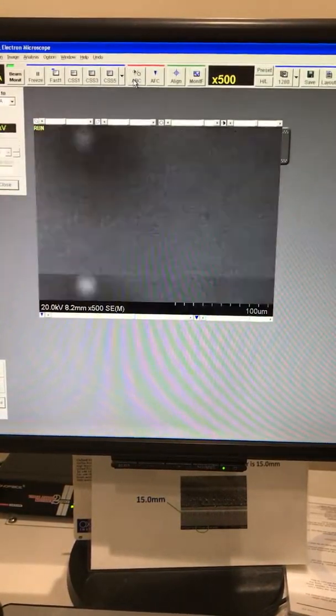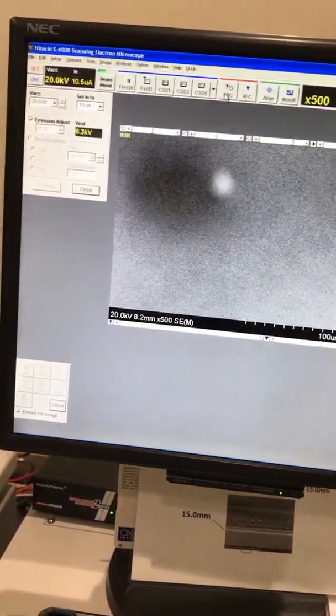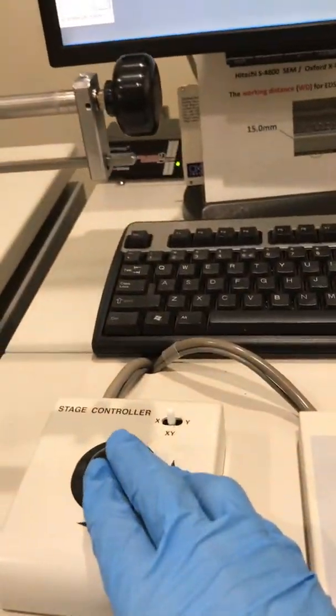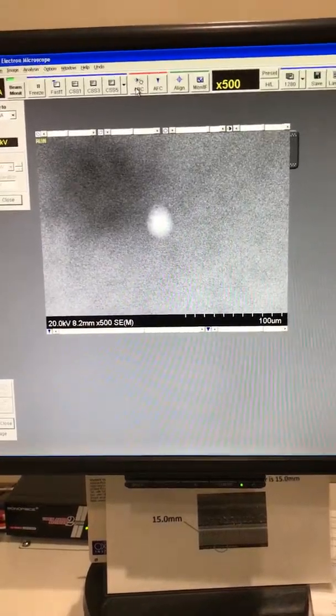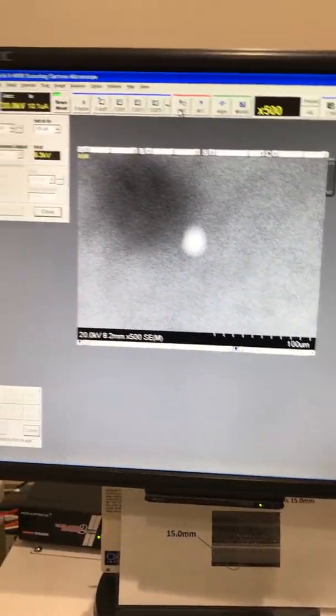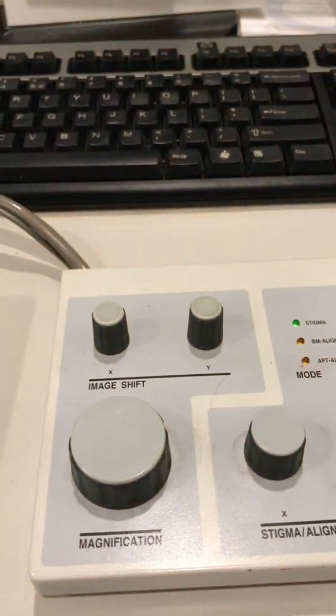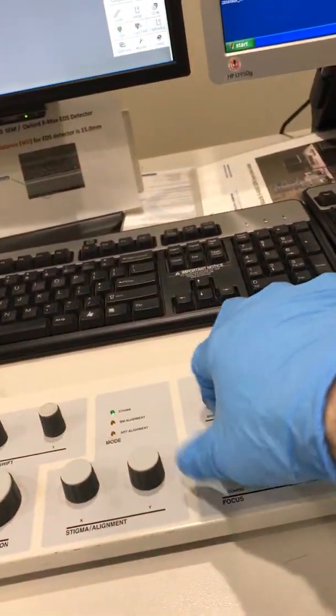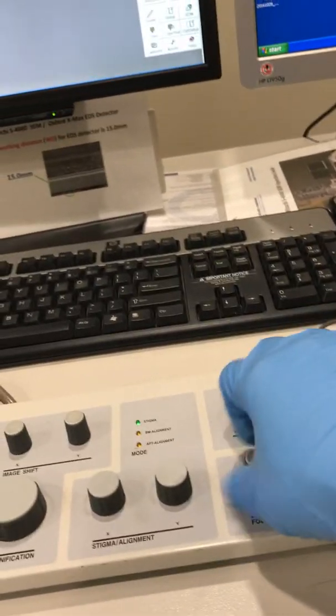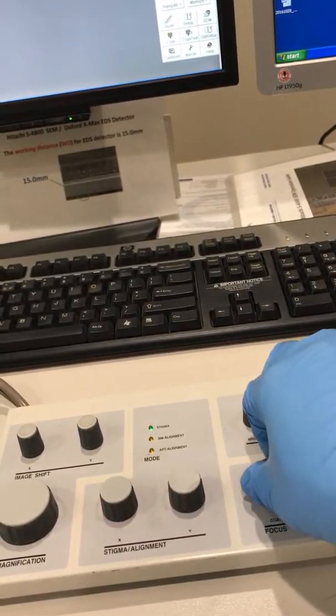Now bring that contamination or dust into the middle of the screen by navigating. Then, using your focus knobs, try to focus on your sample. I'm turning this, just focusing on the sample.